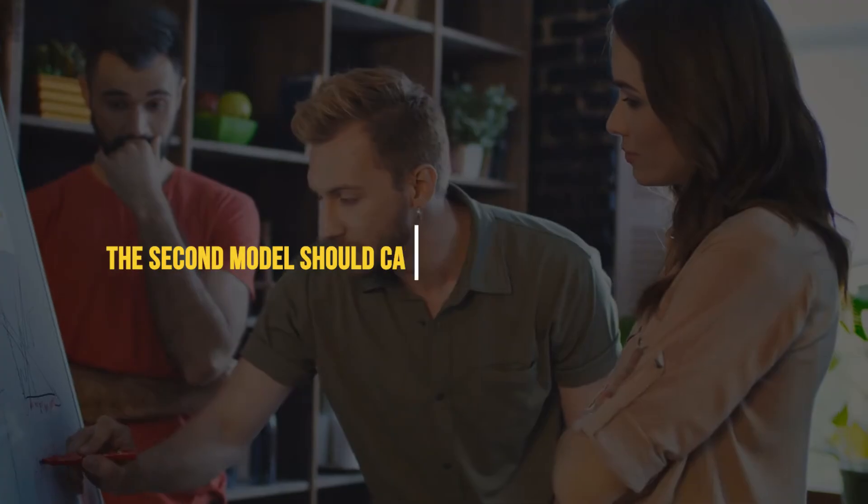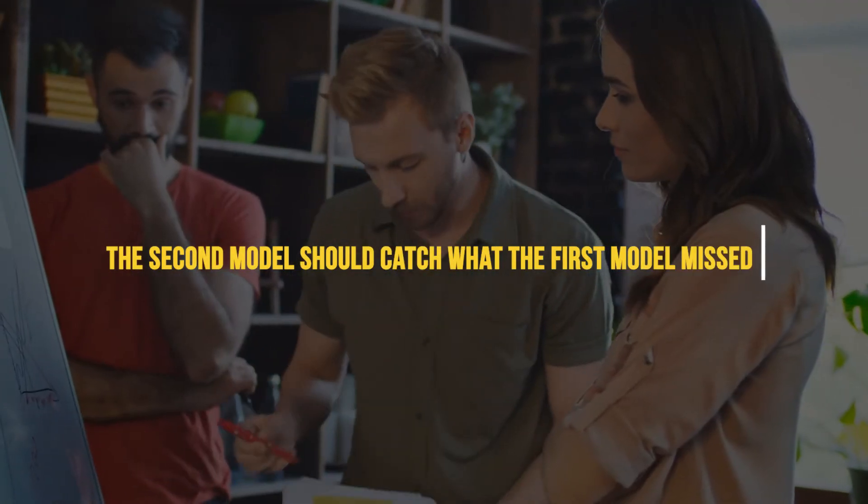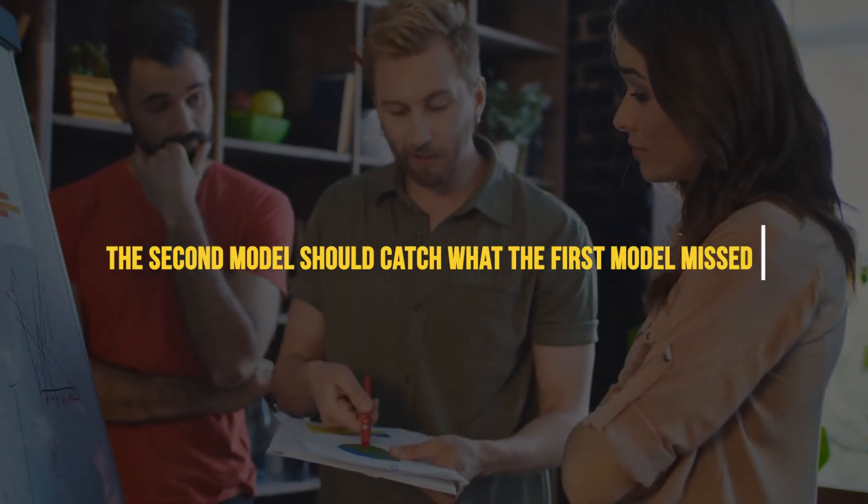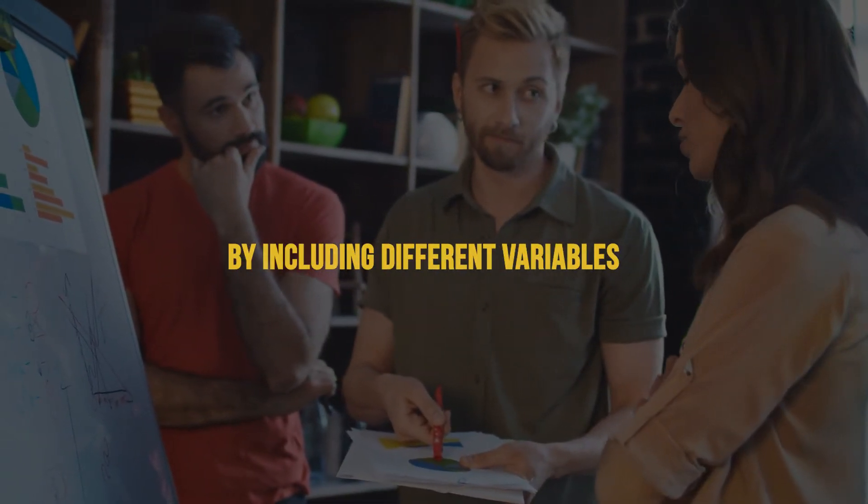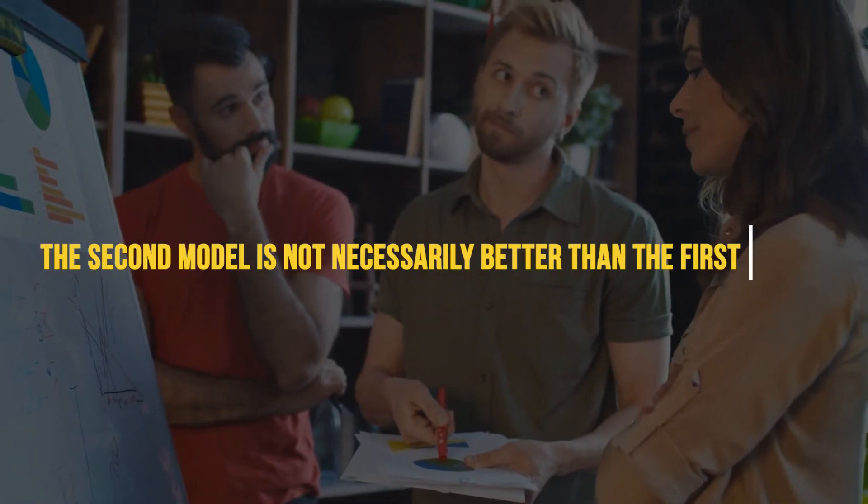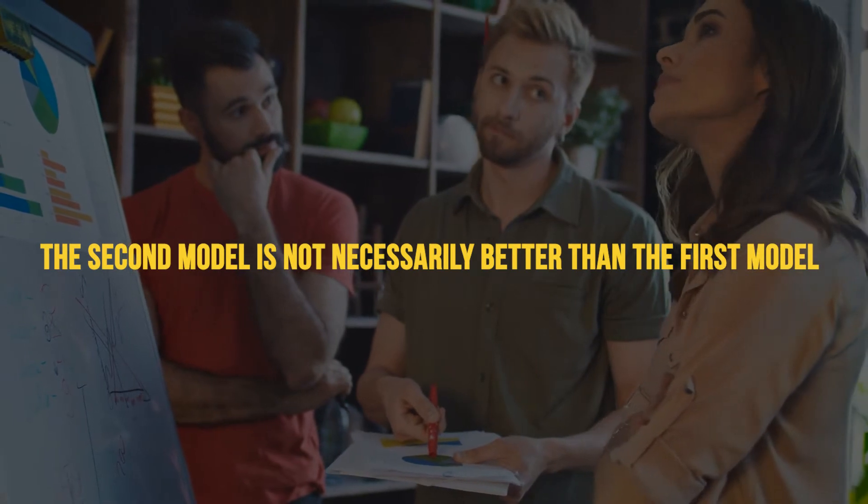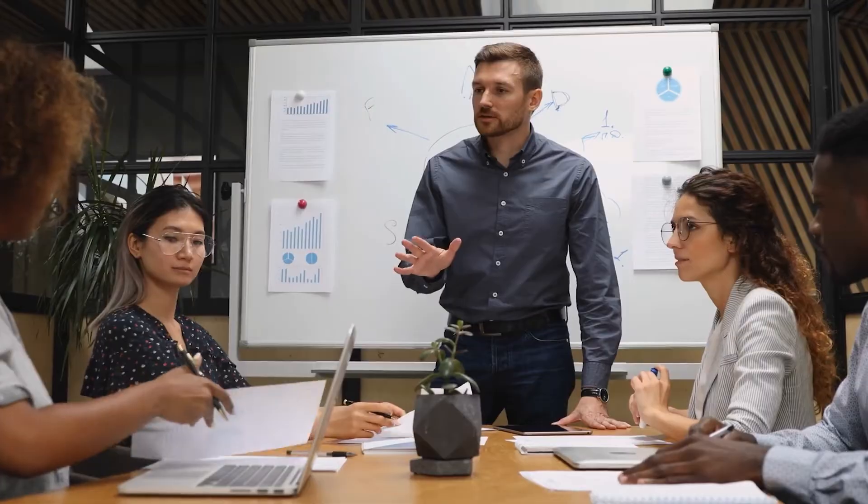In other words, the second model should catch what the first model missed, by including different variables. The second model does not necessarily better than the first model, but rather, its value comes from focusing attention where the standard model does not.